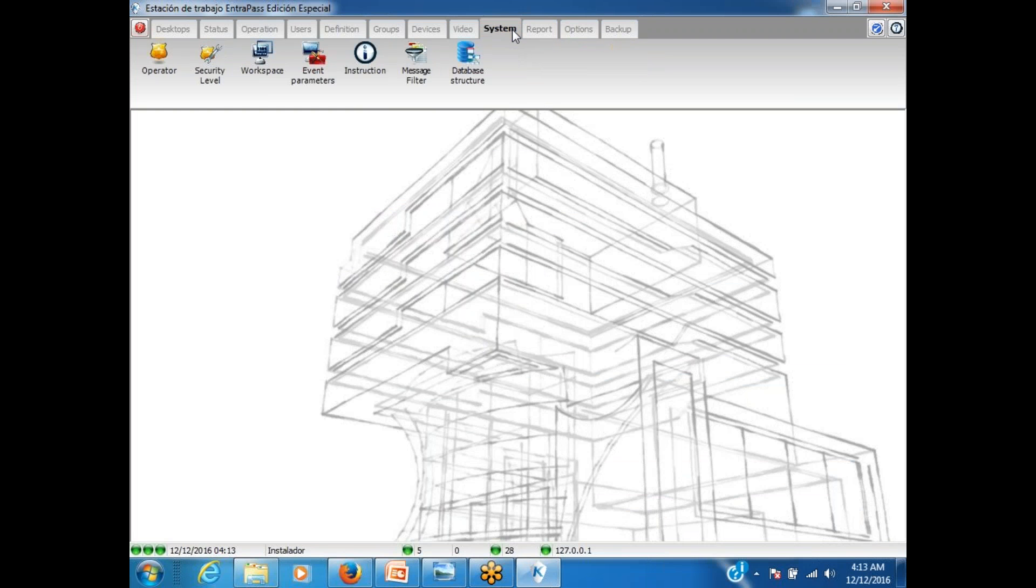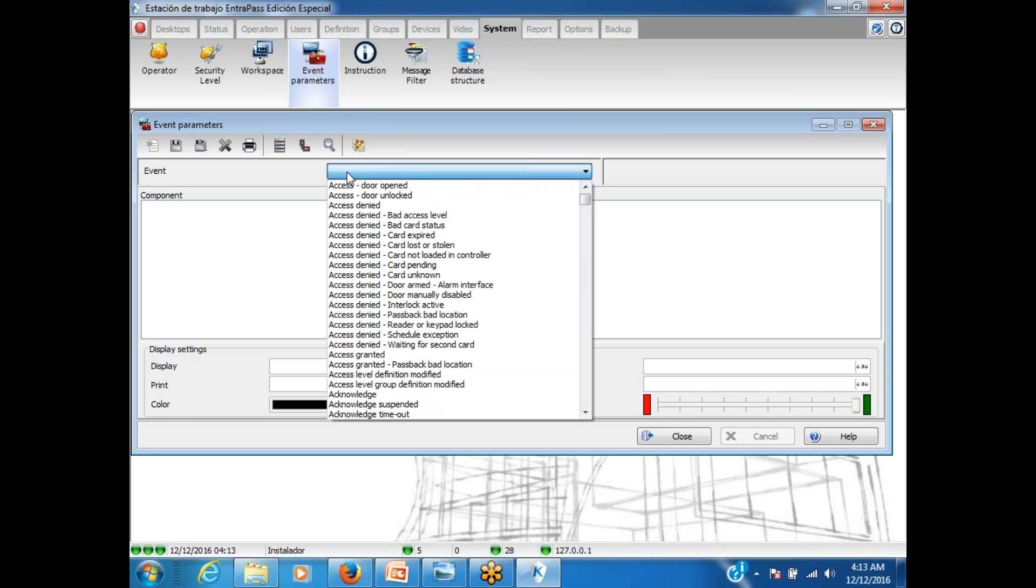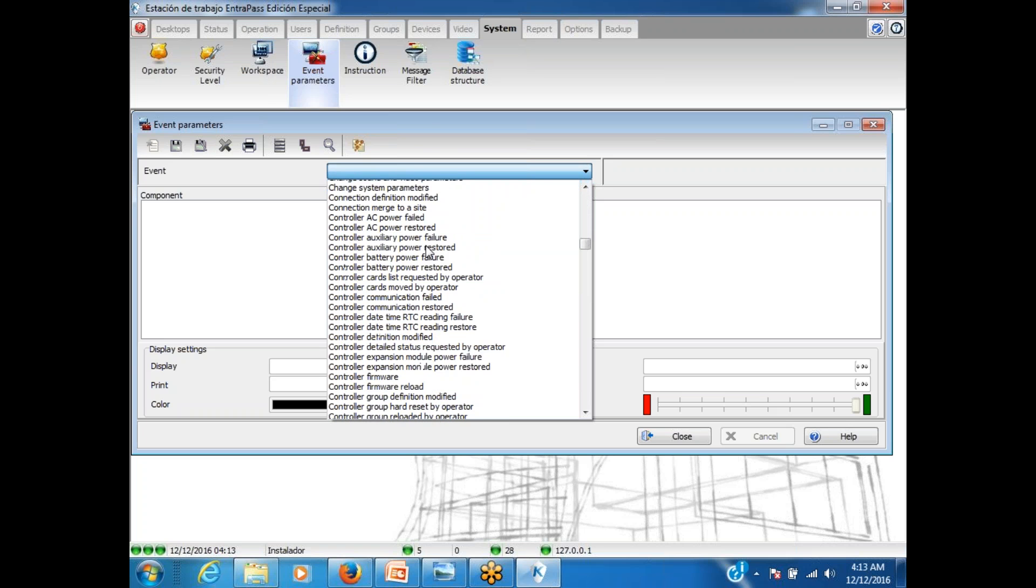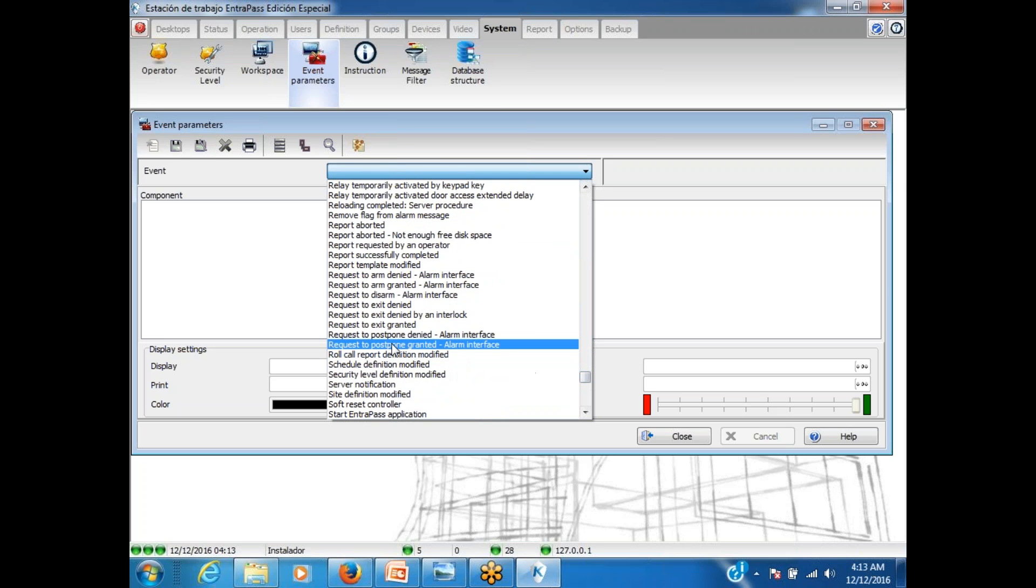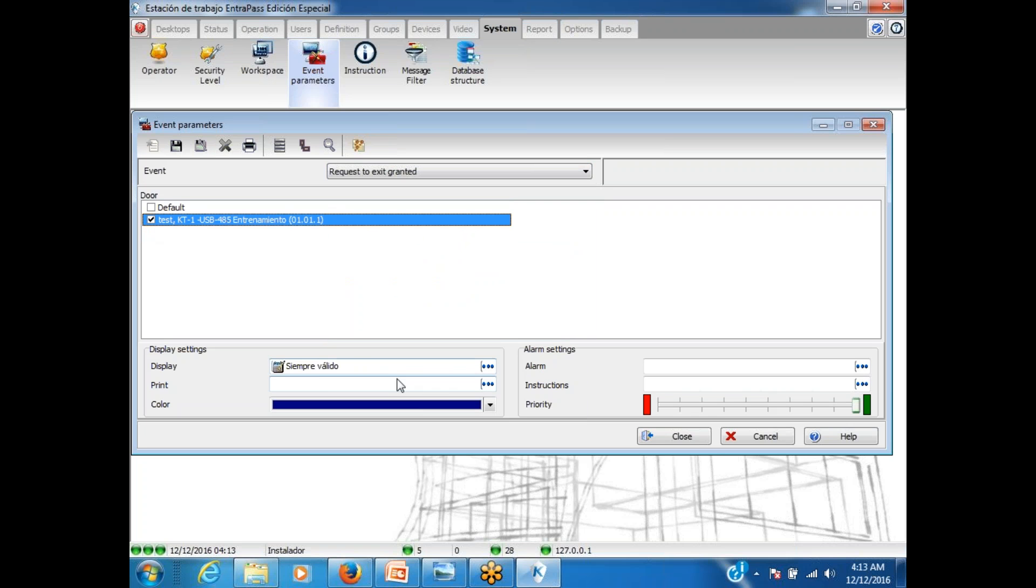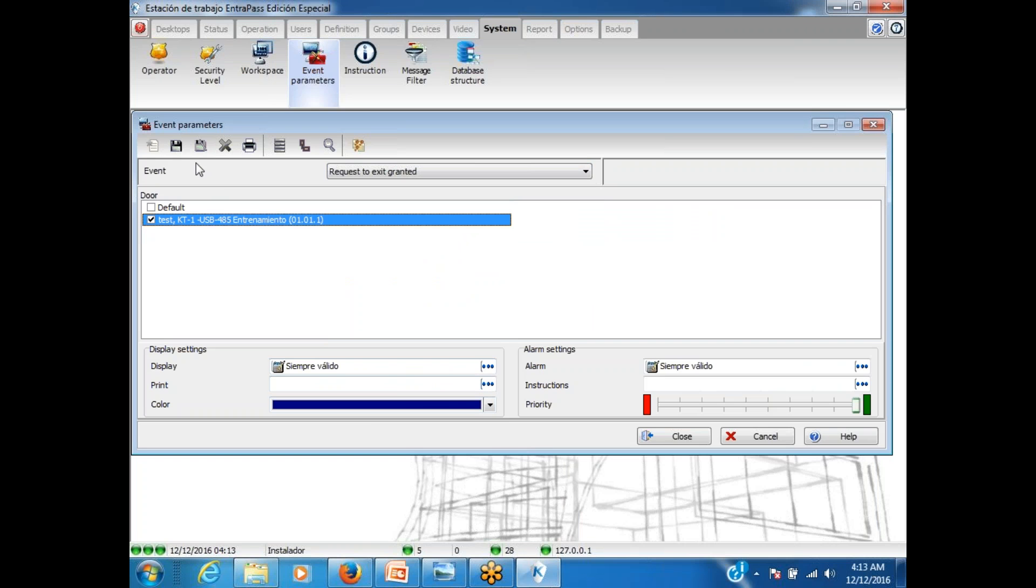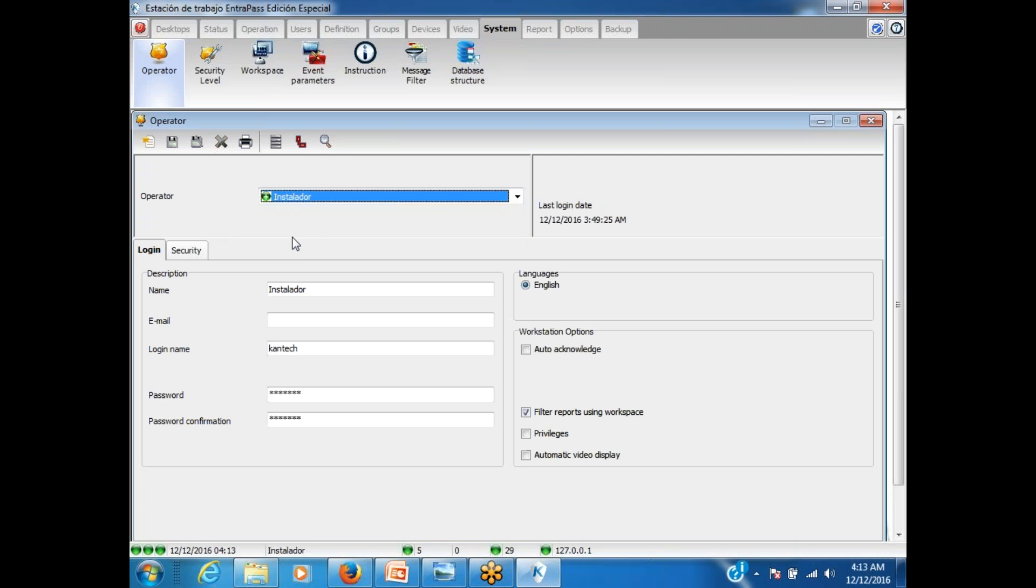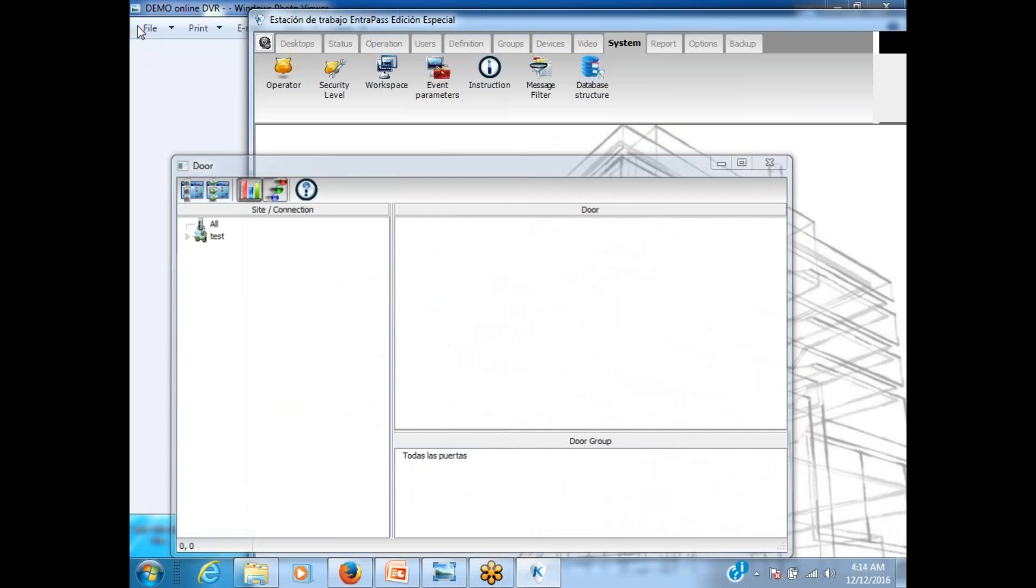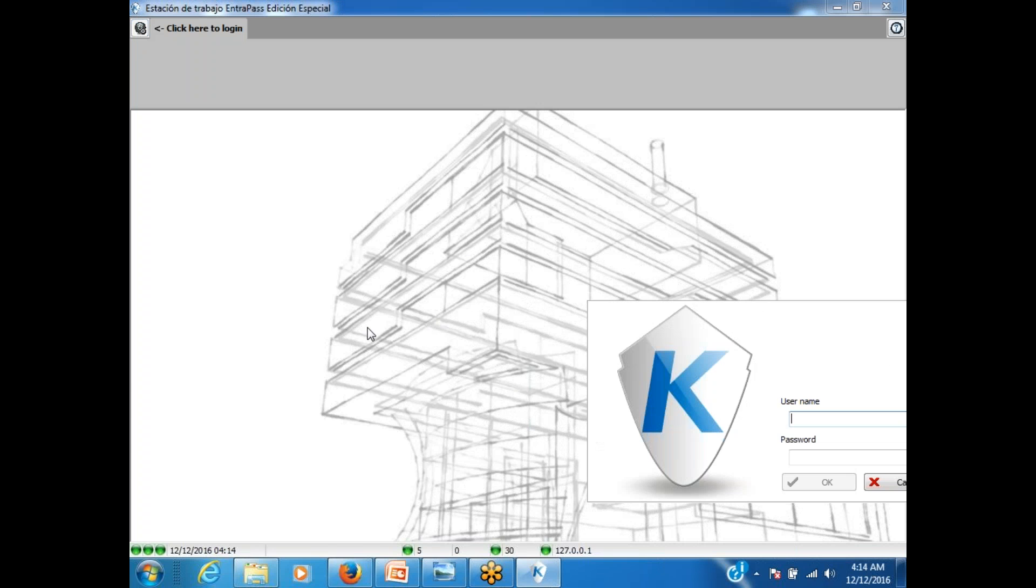Number two, I'm going to system event parameter. What that's going to be? That's going to be exit. Request to exit. So let's look for the event. Request to exit granted. When somebody pushes that button at that specific door and it has request to exit granted, I also want an alarm. So moving forward. And then, of course, let's not forget to, in the operator, I need to add the permission for automatic video display. After I've done that, since I made a change at the operator, I need to log out and log back in for the change to kick in.